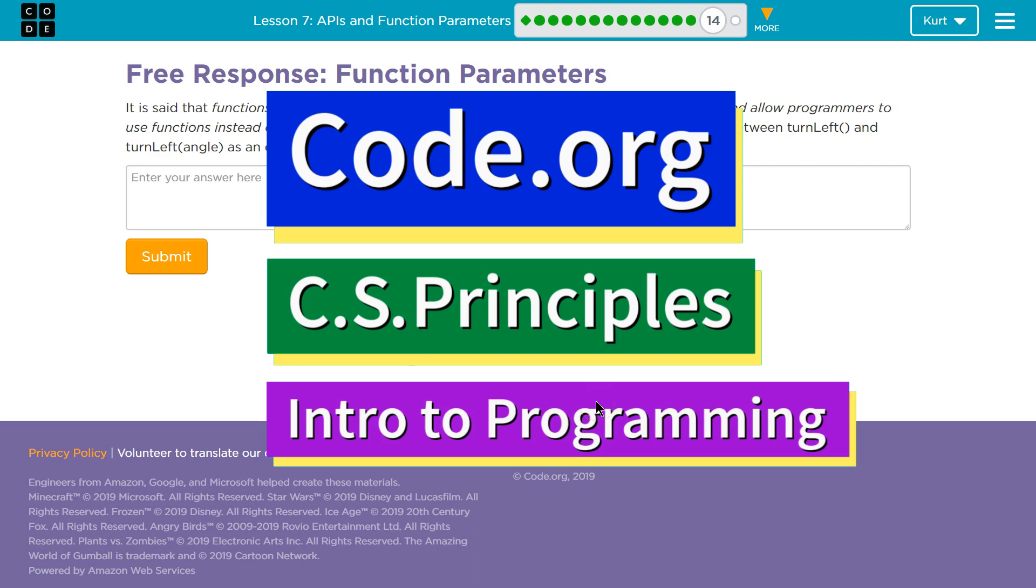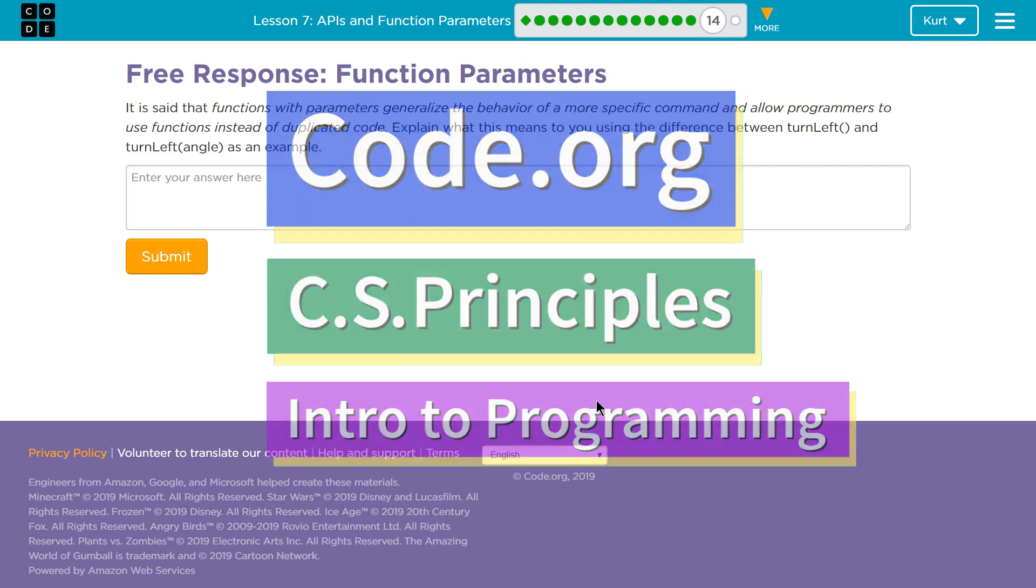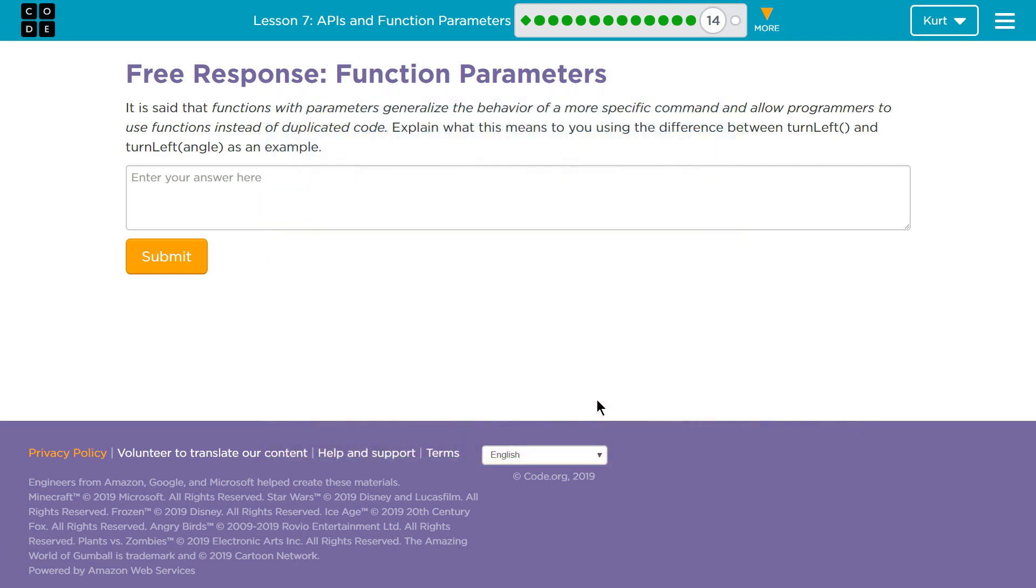This is Code.org. I'm working on their CS Principles course. I'm on Unit 3, Intro to Programming, Lesson 7, APIs and Function Parameters, Part 14.